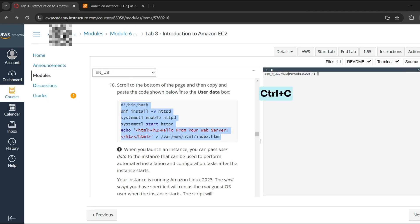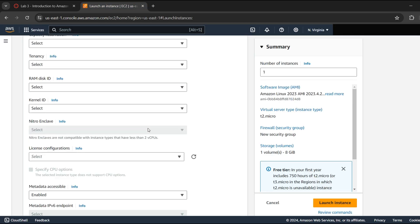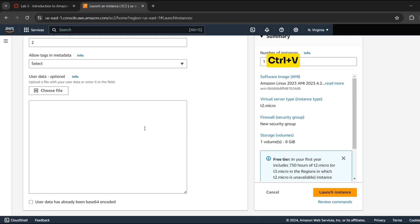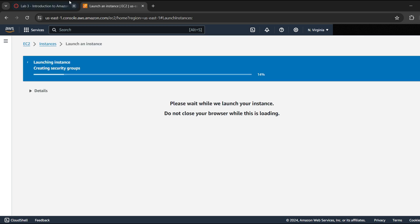Copy and paste the code in user data at the bottom of the page. The script will install an Apache web server HTTP, configure the web server to automatically start on boot, and create a simple web page.